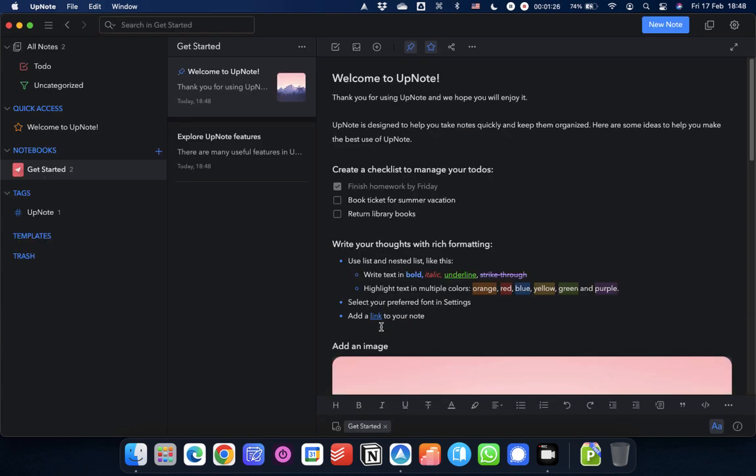And this is what you see when you first come into UpNote. Here, you'll see that it splits into three sections, the main screen. You've got your sidebar on the left, on the left hand side over here. In the middle, you've got your note list. And then on the right hand side, you've got your note editor.